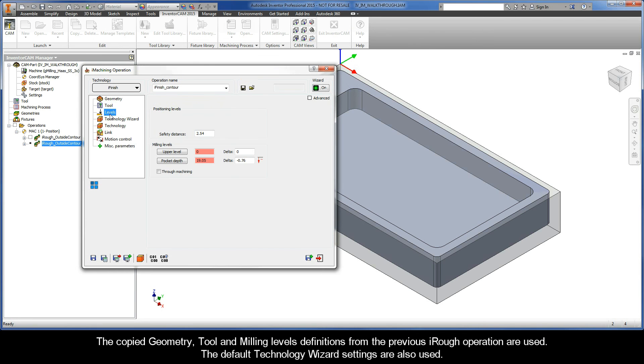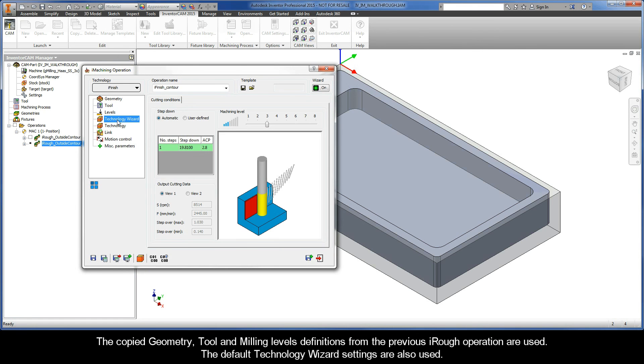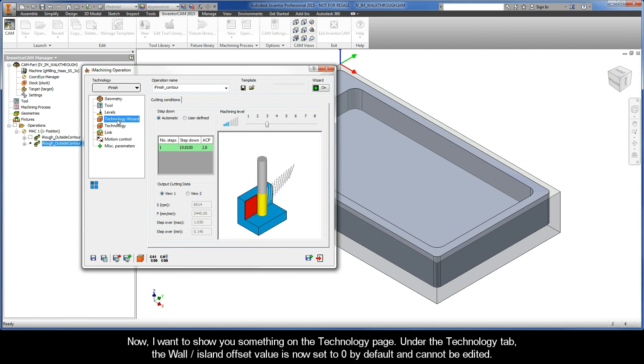The copied geometry, tool, and milling levels definitions from the previous iRough operation are used. The default technology wizard settings are also used.